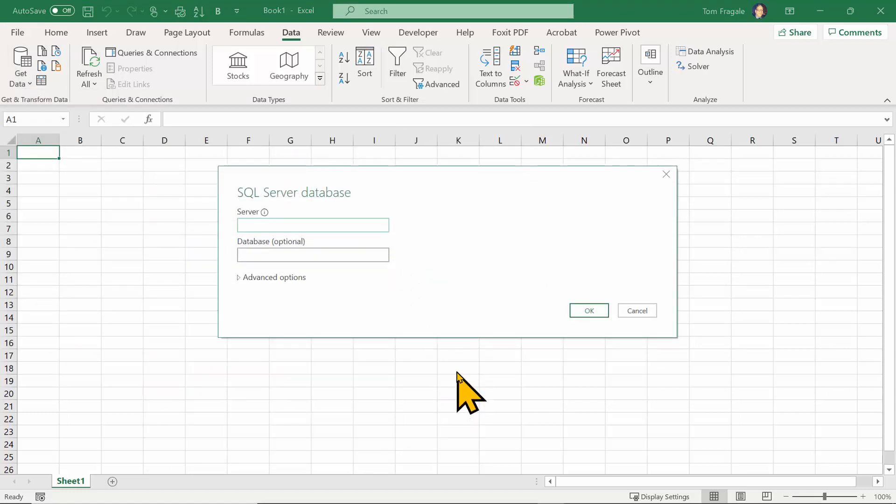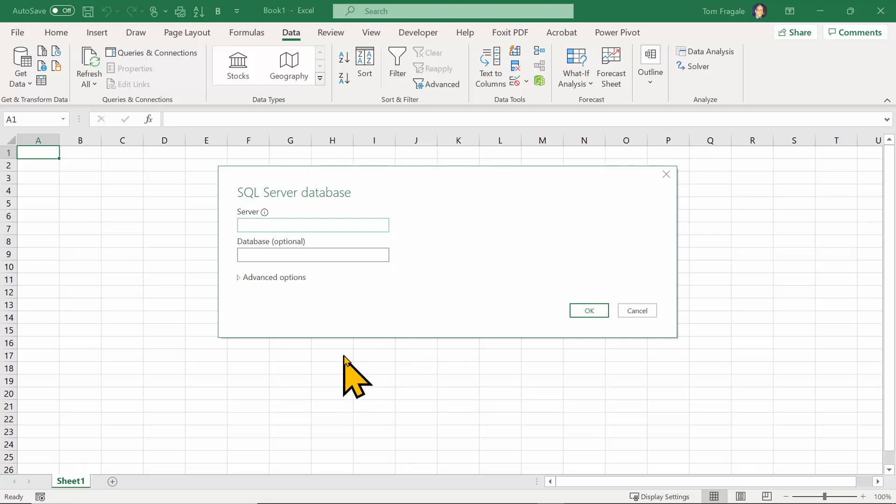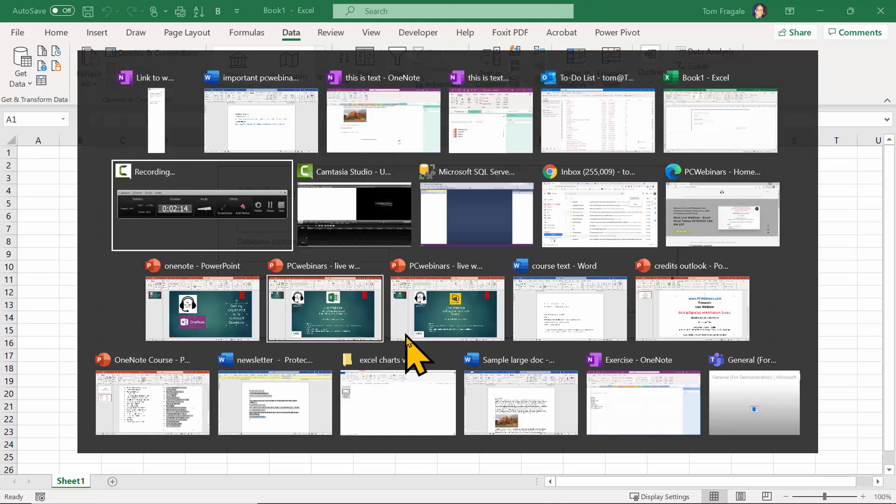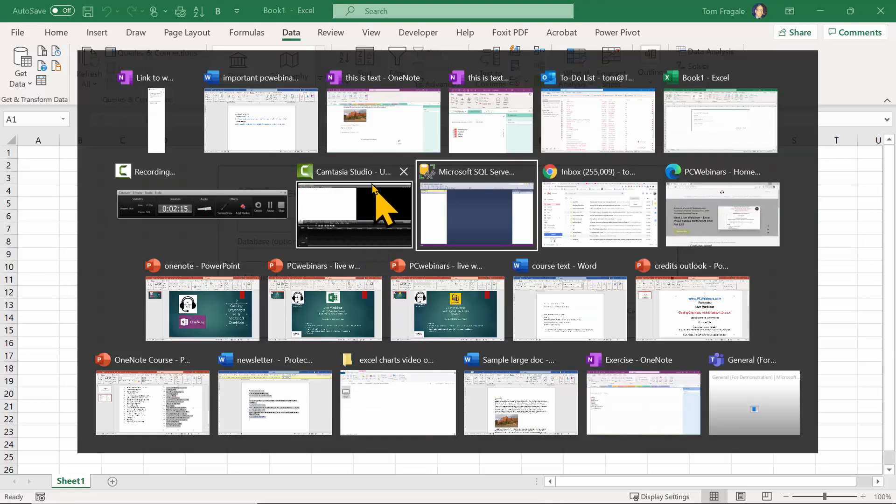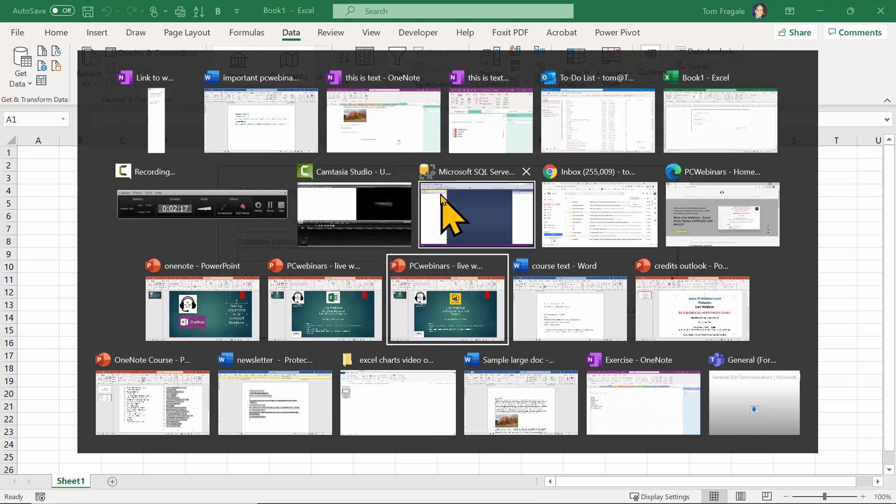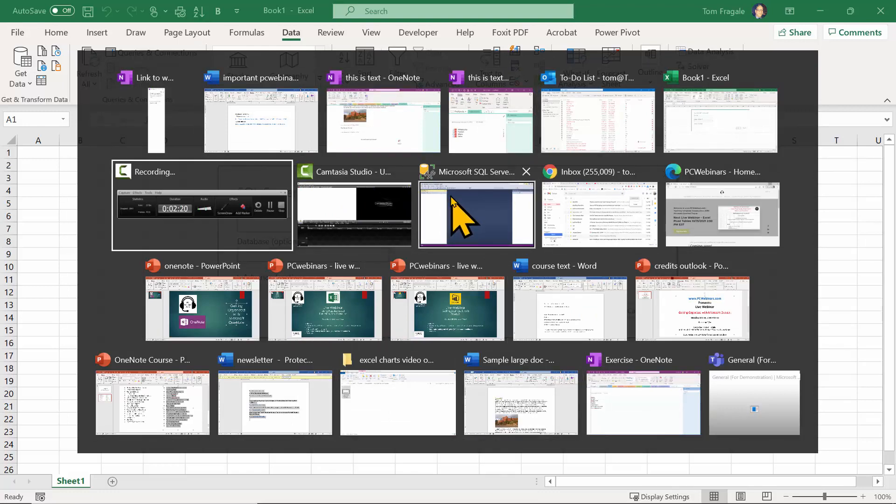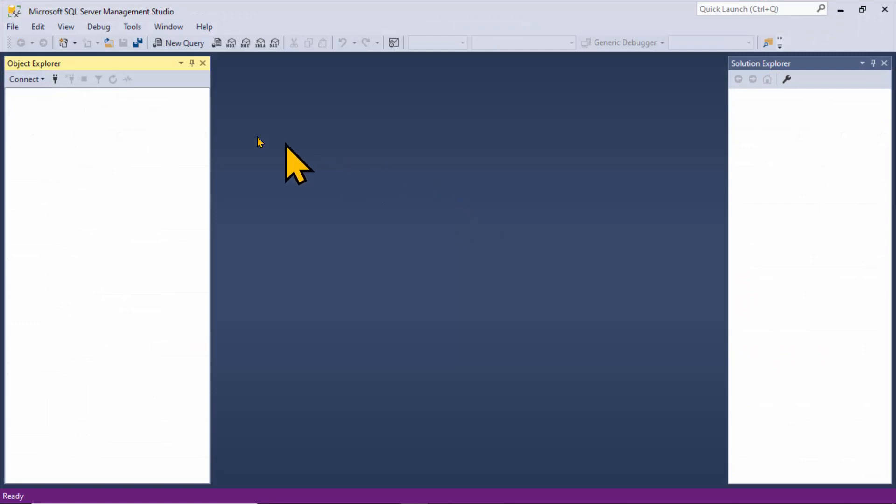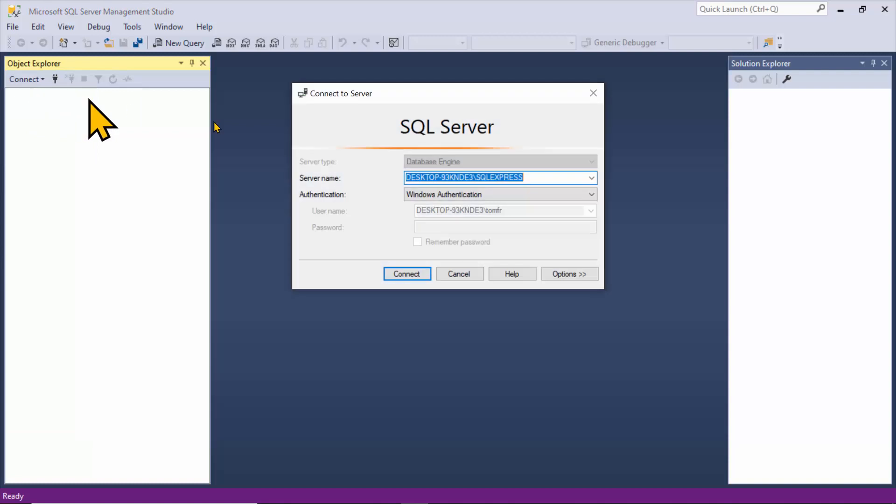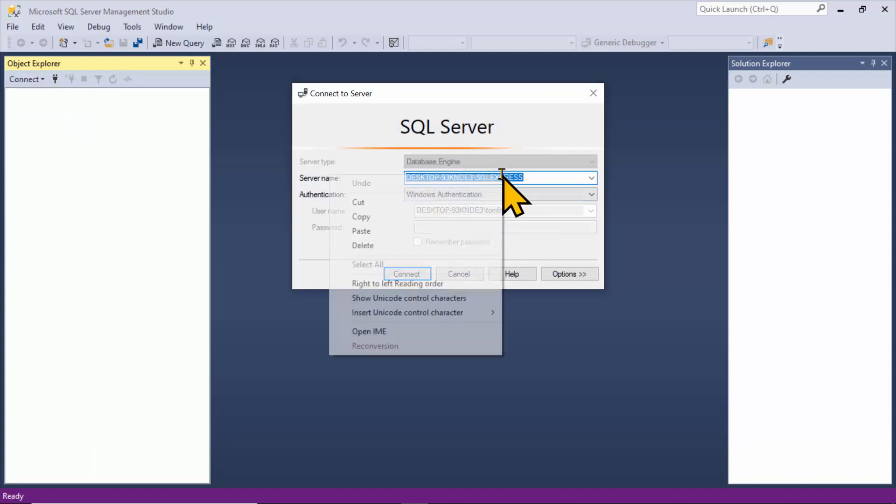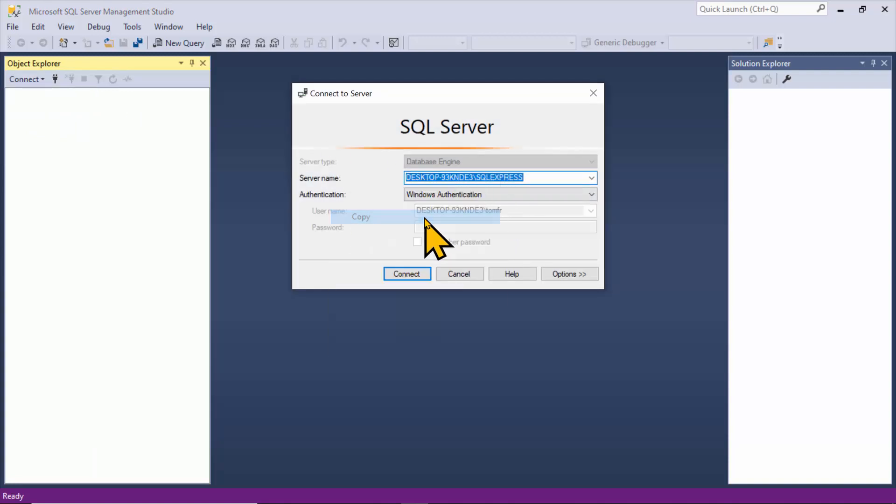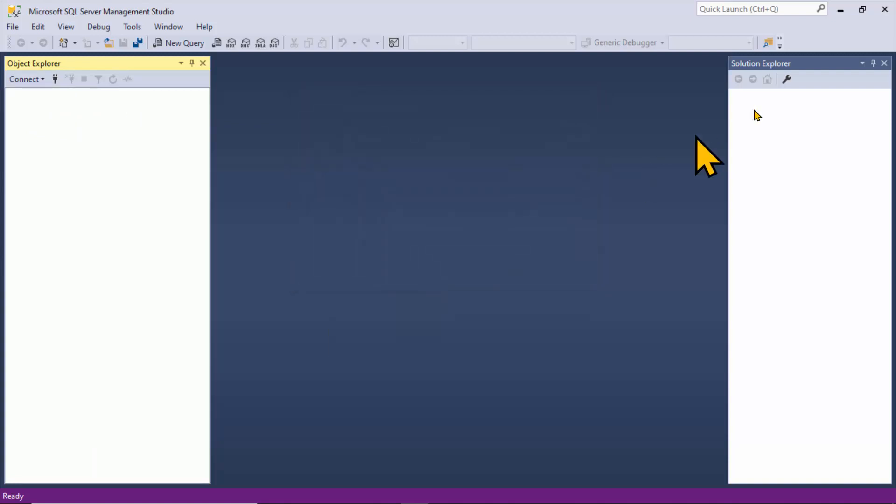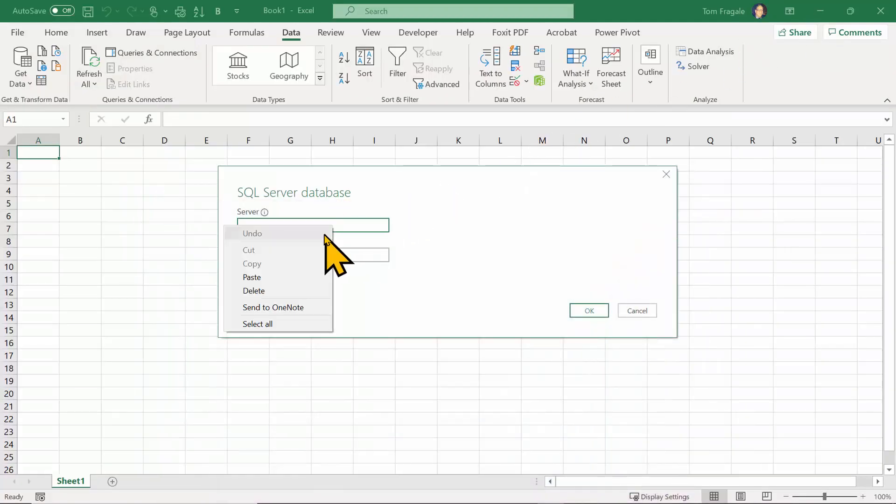On this window, it's looking for the server name, and maybe even the database name. You will get that from your IT team, unless you know how to do it yourself. So I'm going to switch to my actual SQL Server that I have on this computer. I'll pick on the word connect, and then the database engine. And then here I have the server name. So I'm going to copy that from this window and paste it into the Excel window.